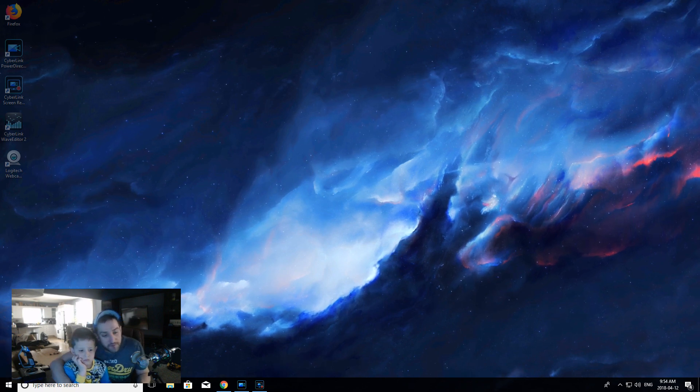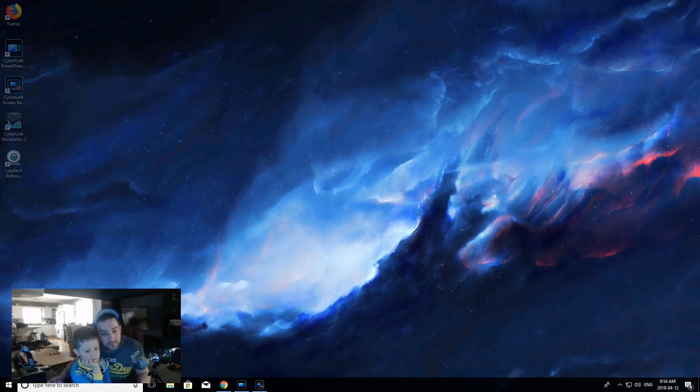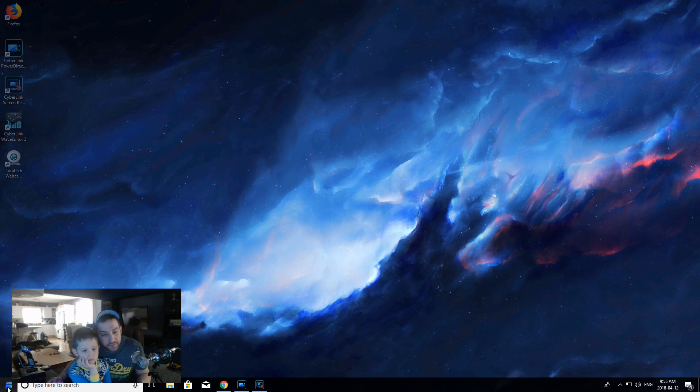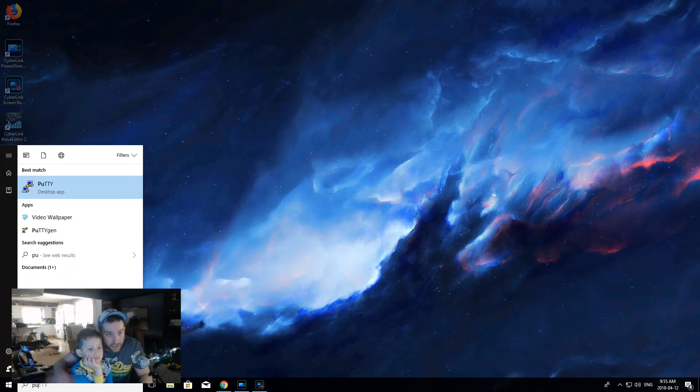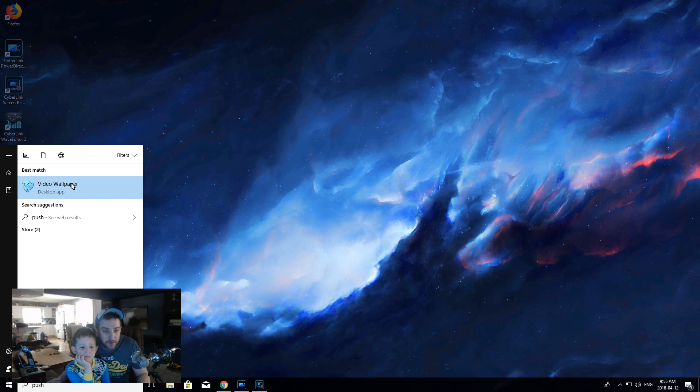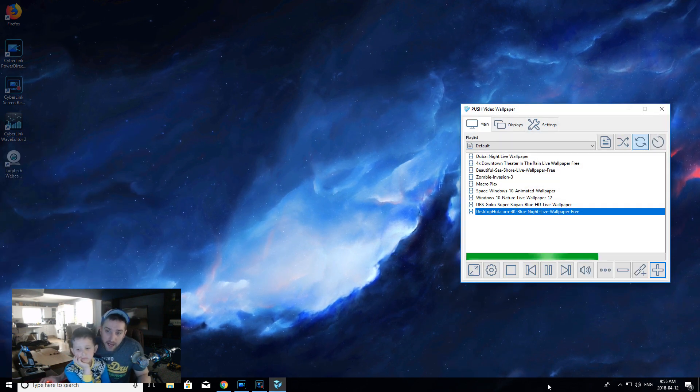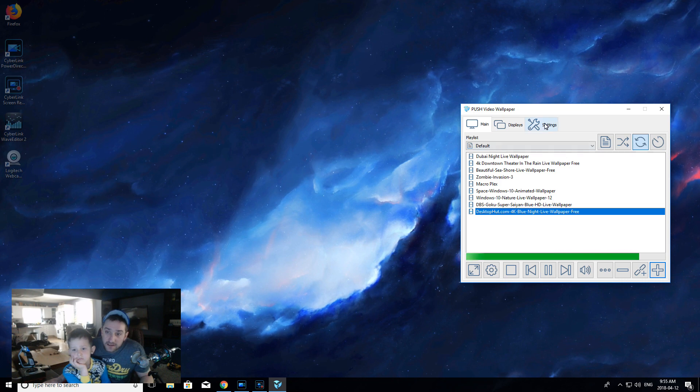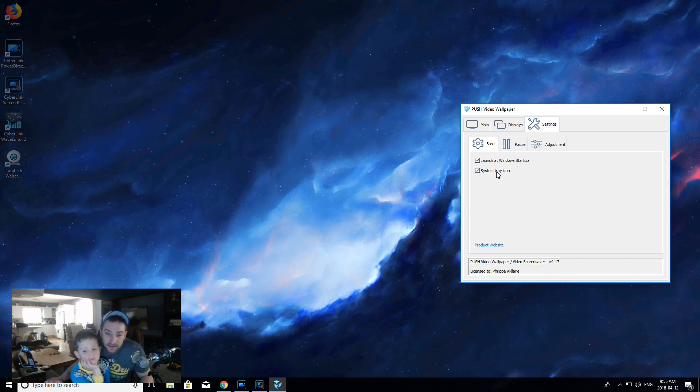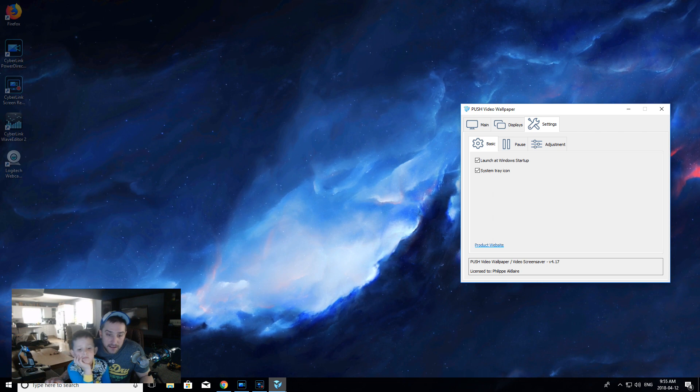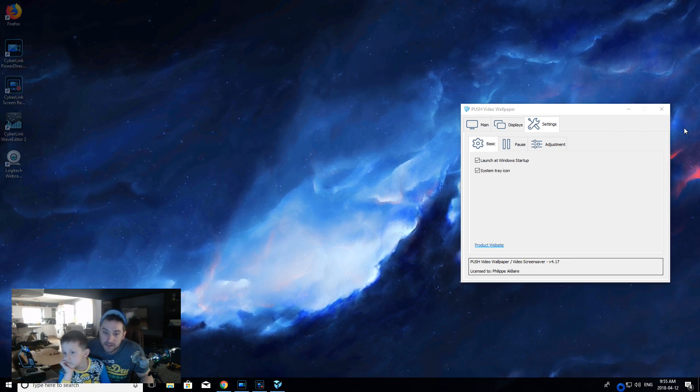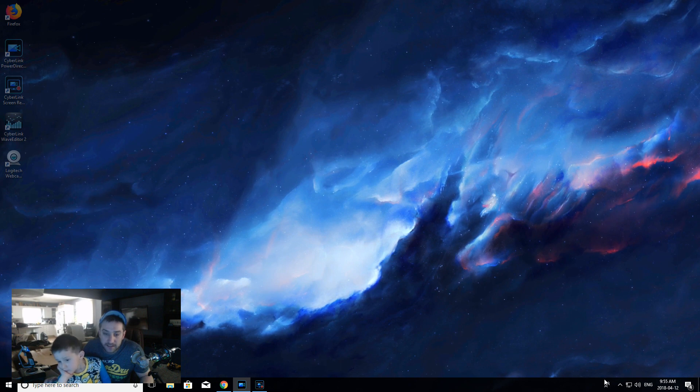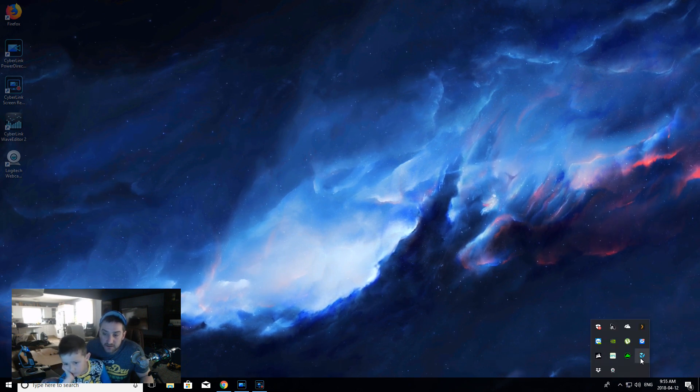Once it's open, we're going to look for the program by going to the Windows key here, click on the Windows key and we're typing 'Push' - there it is, Push Wallpaper. When you first open it, usually it's going to open down here, but I have mine in the settings set to close down to the system tray here so it doesn't keep open in the taskbar. When I minimize it, it disappears and just goes into the system tray.